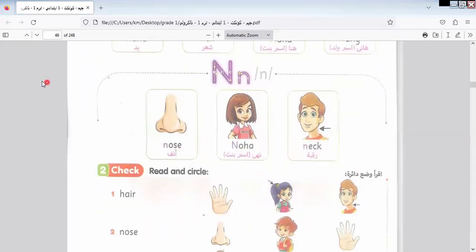Today we'll stop here. Next class I will continue with the rest of lesson two. Thanks a lot — until we meet again. Goodbye.